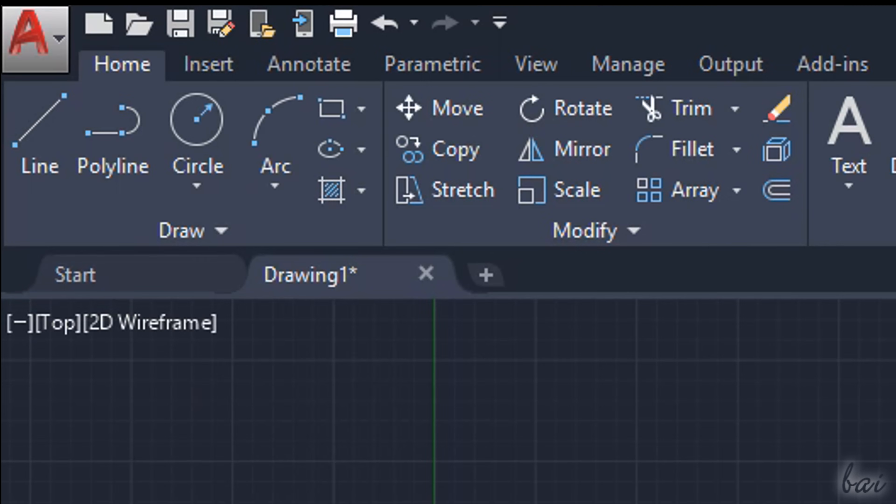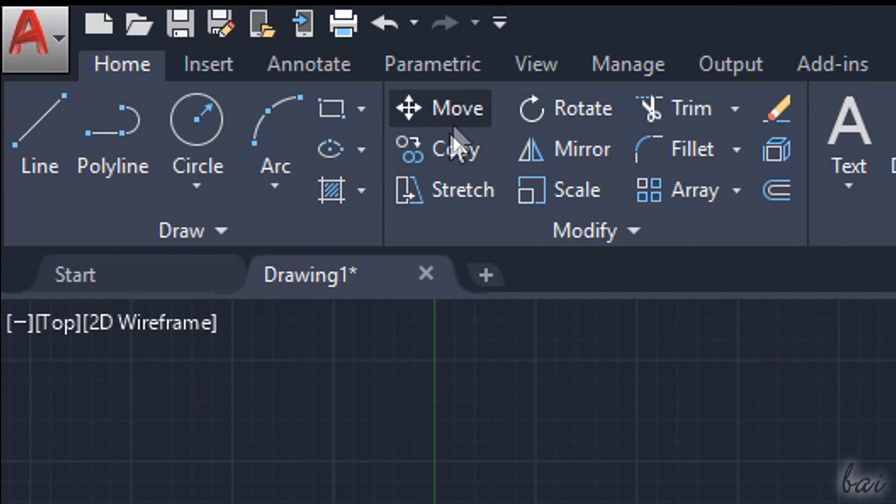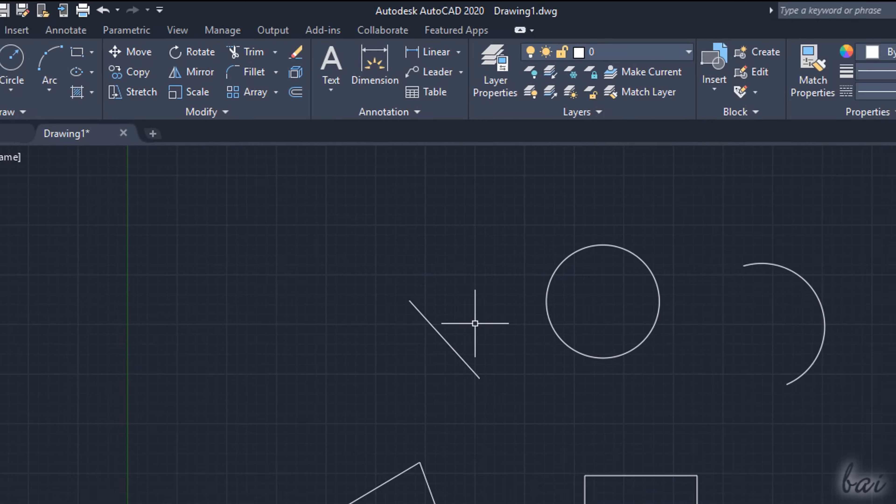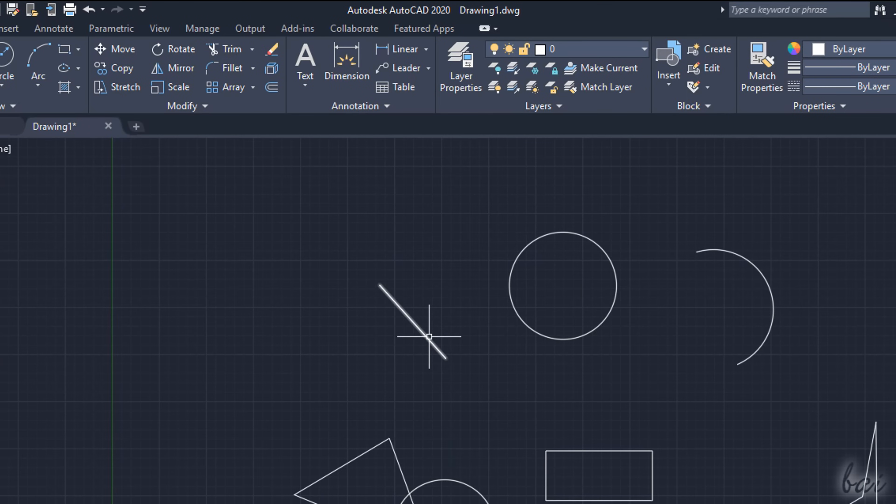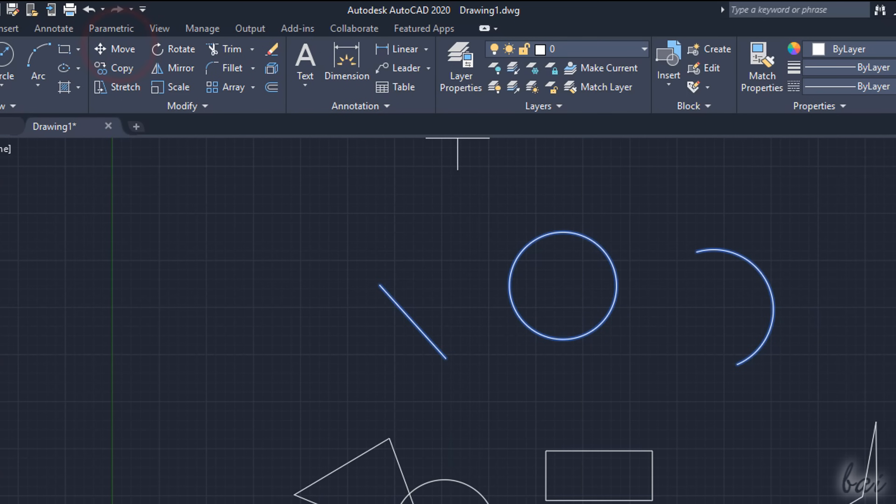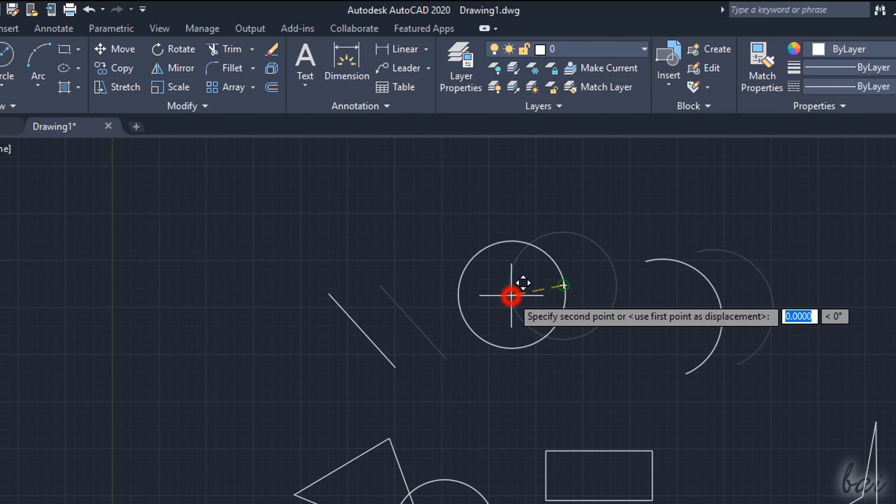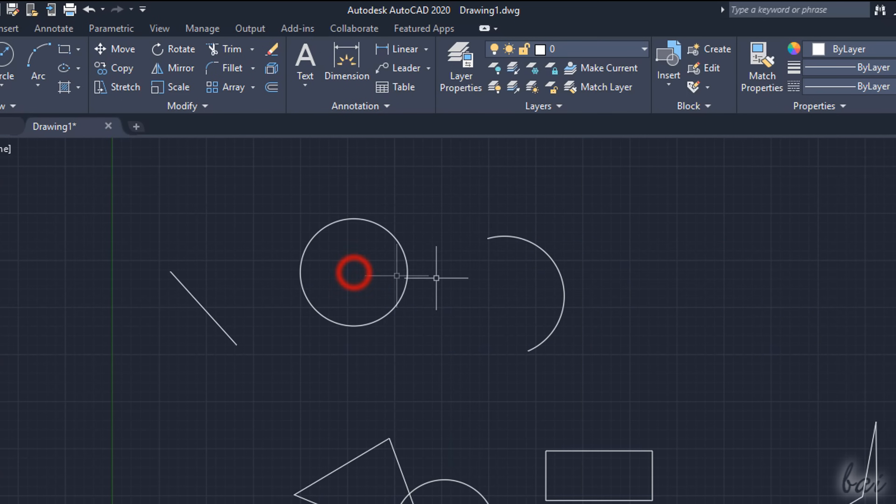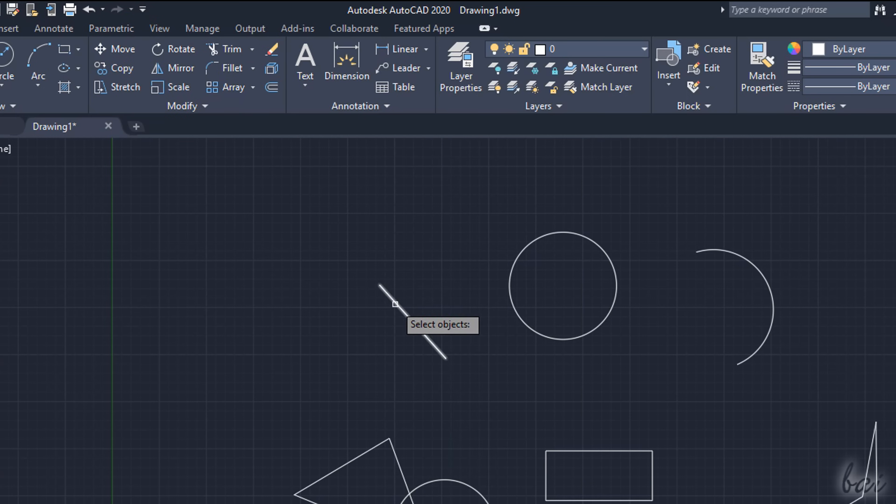You can find other advanced tools to edit your 2D objects inside the Modify section under the Home tab. To use these you can either select the interested objects first and then enable the tool to start editing, or enable the tool first and then select all the objects.